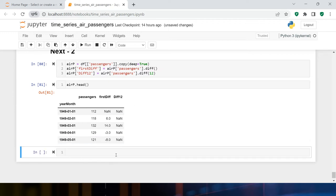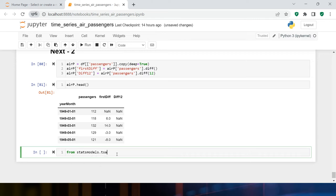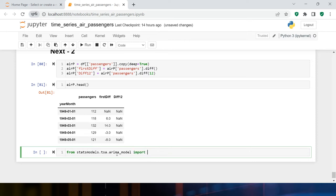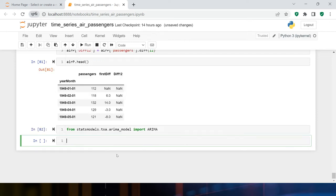Next we are going to start building the ARIMA model. To do that, first we need to import it: `from statsmodels.tsa.arima_model import ARIMA`. I'm importing libraries as and when needed so you have context for which library is used for what purpose.